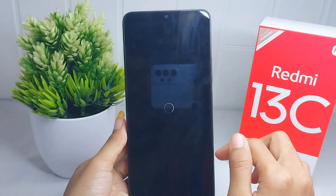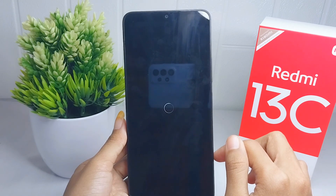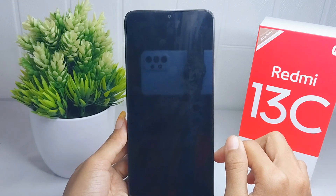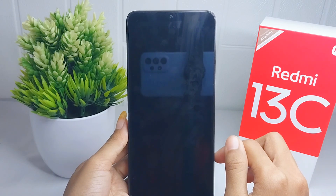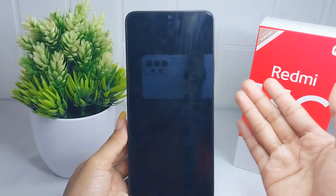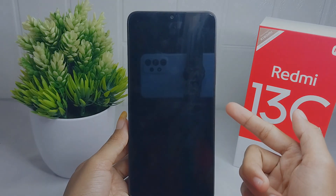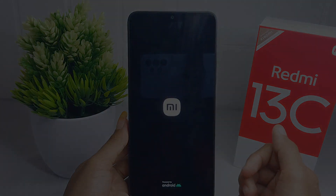Please wait for the process to finish. That's the tutorial on how to do a factory reset on the Redmi 13C device. Don't forget to like and subscribe to get other information from this channel. Thank you.